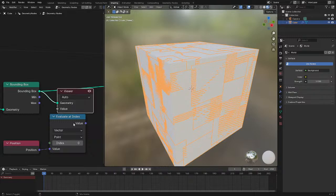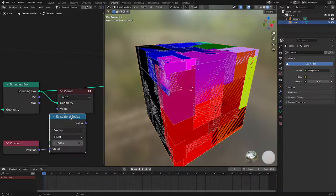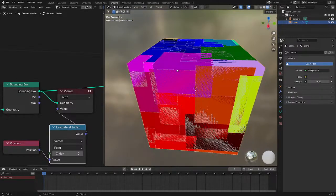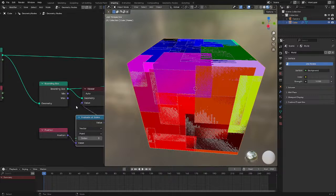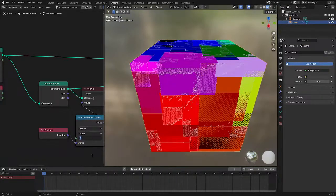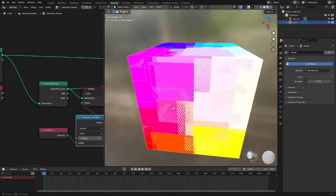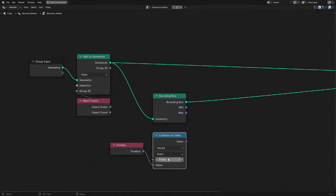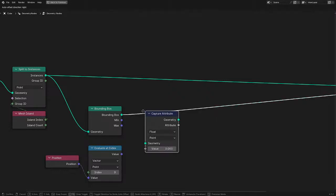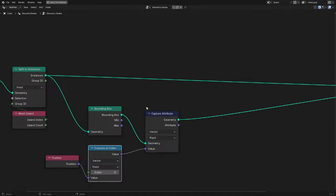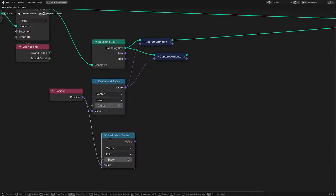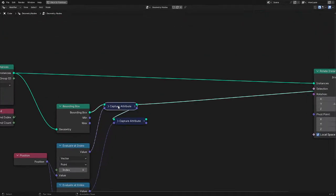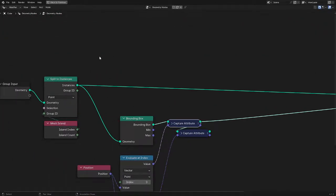Position at index 0 will be the min and index 7 will be the max of the cube, and we can see the colors reflect that. Let's go and store this data - we'll set this to index 0, then capture it as a vector on the point domain. We want both min and max, so let's put the max to index 7 and bring that over. So we have both of those stored. Now how do we transfer that back onto the instance domains?